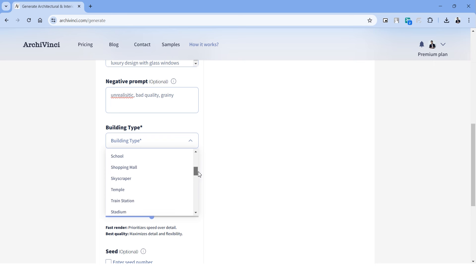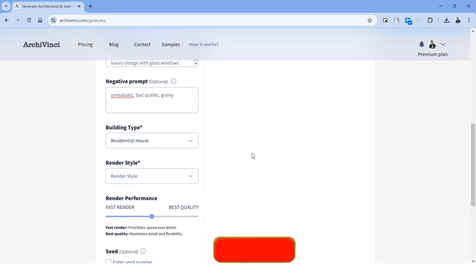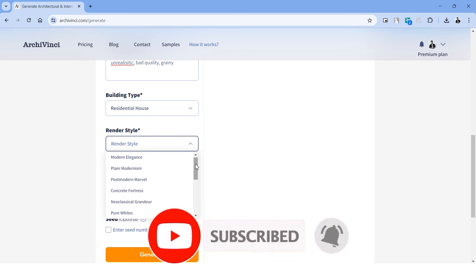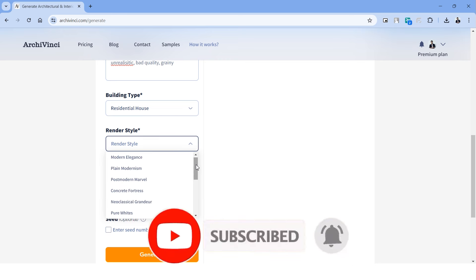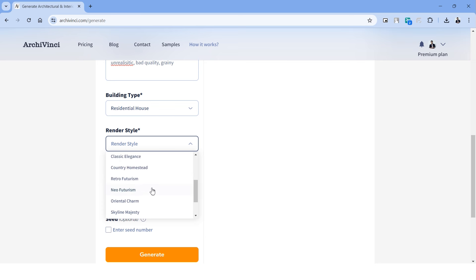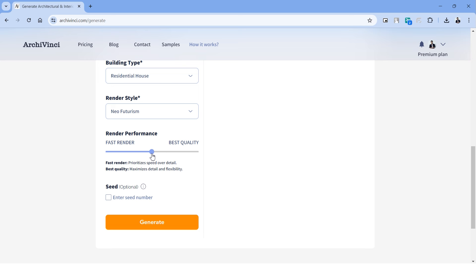On the next tab we have negative prompt. So this basically means anything that you do not want to have in your rendering. The next tab shows the building type, and when you scroll down you can see that it has quite a variety of building types to choose from. For this one, let's go ahead with the residential house. The next step is the render style, and this again has a variety of options to choose from. It's quite important to choose the right style in this tab because this has a great level of reflection in your output. Let's go with the neo futurism for this building.